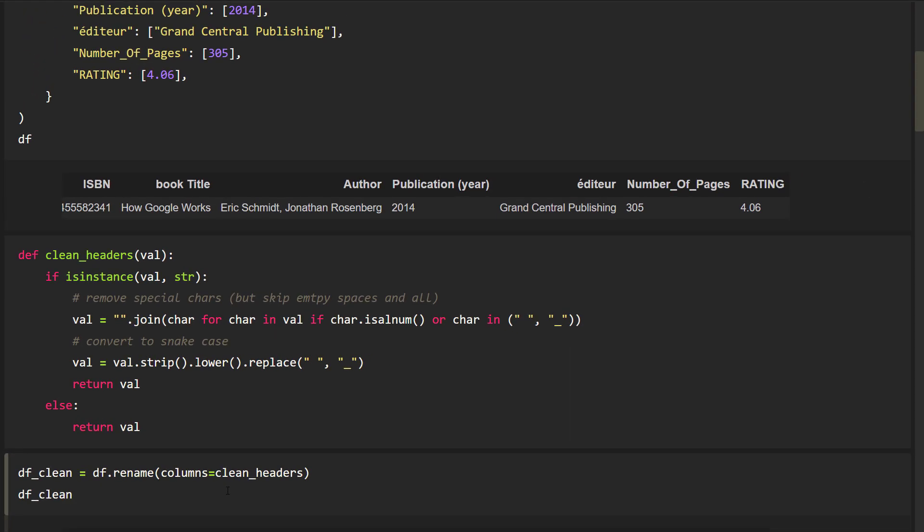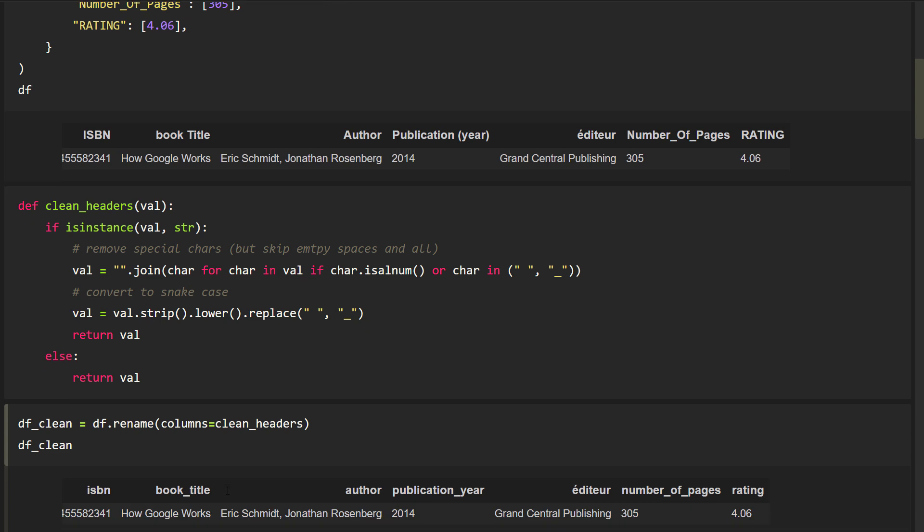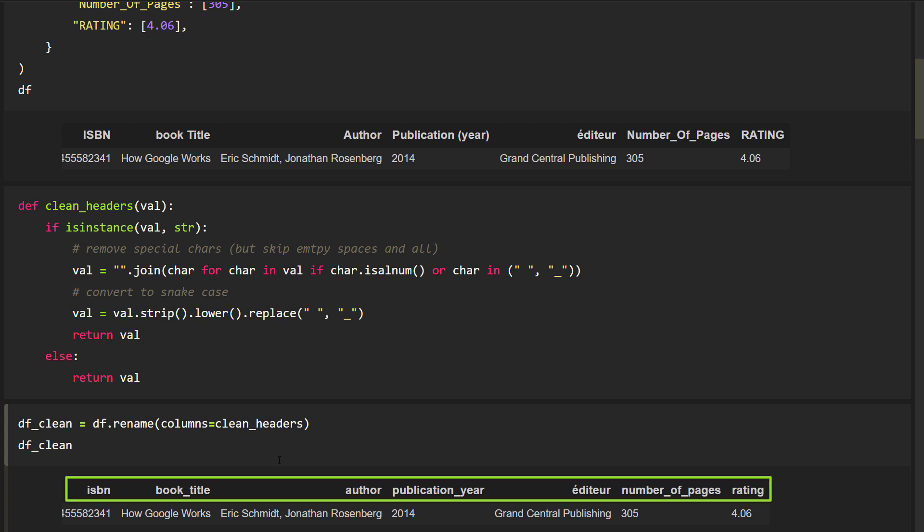With that function in place, I can now call the rename method on our dataframe and pass in our function. As a result, the new header looks like this. And I think this looks much cleaner now.